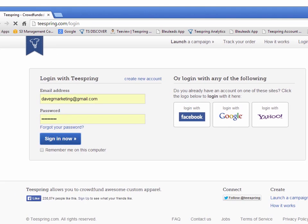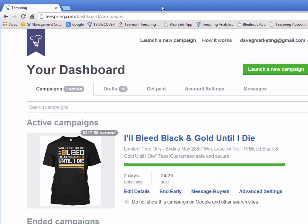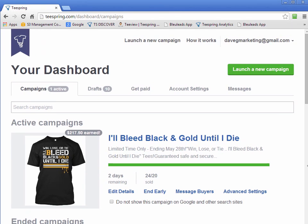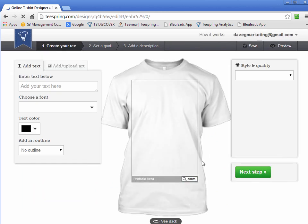Once you're logged in, I've noticed that I like to log in and create designs using Chrome — Google Chrome Browser — as opposed to Firefox. The designer works a little better for me inside of Chrome. It may be my computer, I'm not sure, because this designer works differently on some different computers that I own. So let's go ahead and click on Launch New Campaign here.